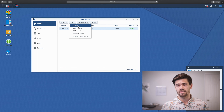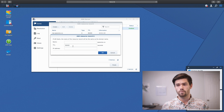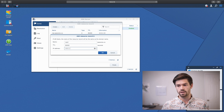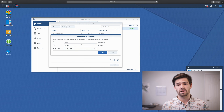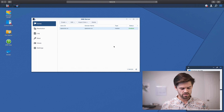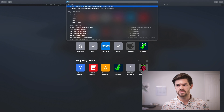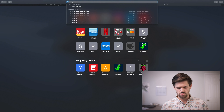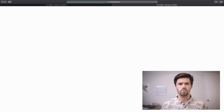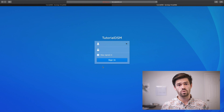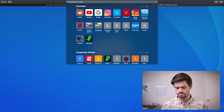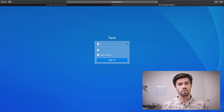Now I can type in nas.spacerex.co and be able to connect to it. I can keep adding these — I'll create another one for my other NAS, which is at 10.0.1.40, so I'll be able to type nas2.spacerex.co and be brought to that. Let's test it out — typing in nas.spacerex.co with port 5000 and we're successfully brought to the tutorial DSM. Trying nas2 — and we get brought to it successfully.